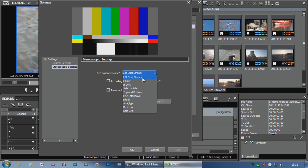Now, the only gizmo that Grass Valley makes that can do that is the Storm 3G, and it does it through the SDI socket, not through the HDMI socket. Now you can put a Grass Valley SDI to HDMI converter on it, which means it then works in 3D on a proper 3D screen.